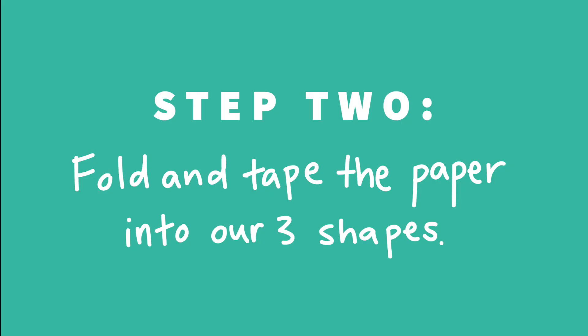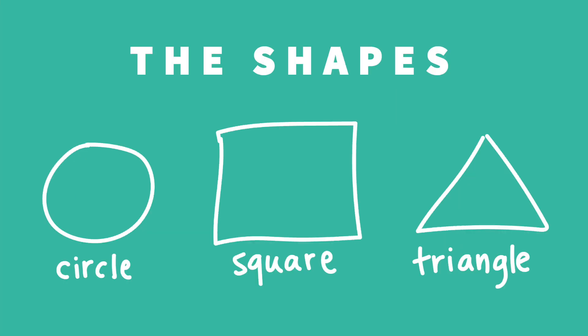For the next step, we'll be folding the paper into the shapes we want our columns to be and taping them together. The shapes we'll be making are a circle, a square, and a triangle.